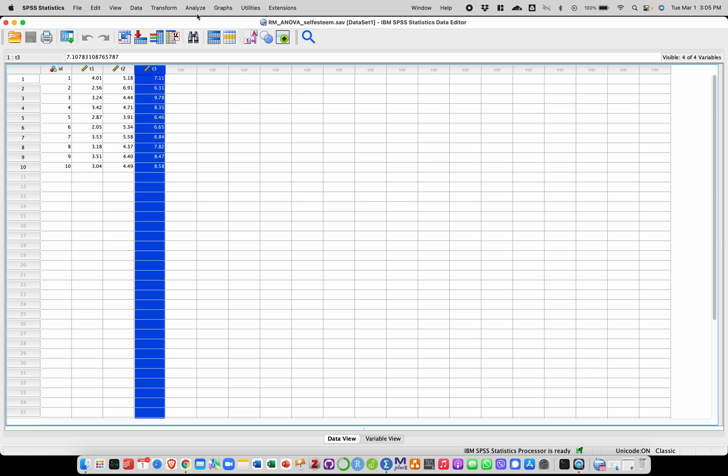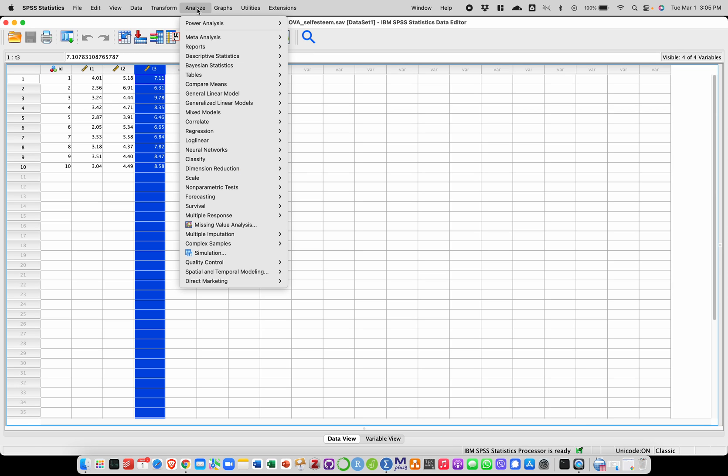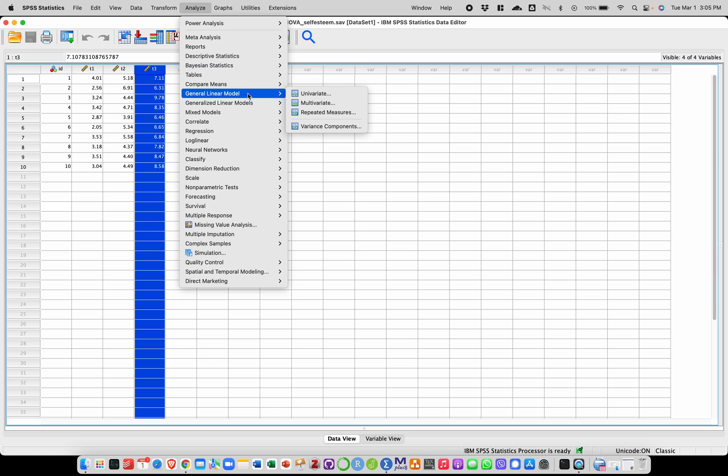So we're going to go into Analyze, General Linear Model, and then Repeated Measures.